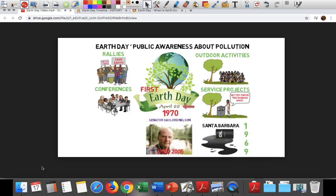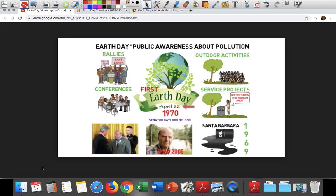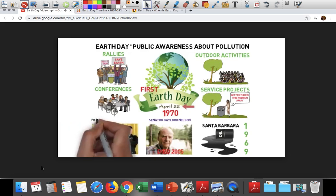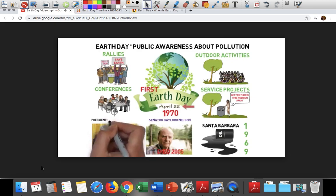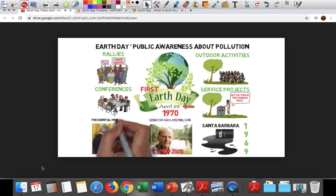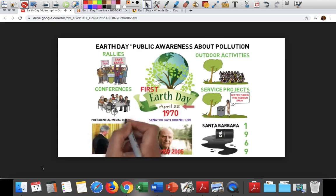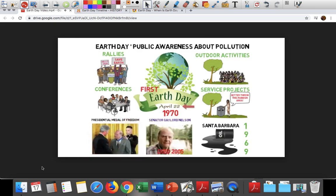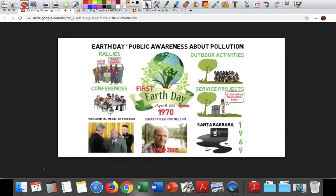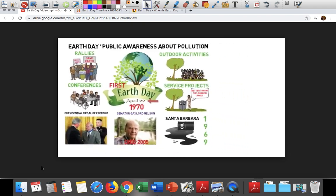Senator Nelson died in 2005, but his famous day lives on. In 1995, President Bill Clinton awarded Nelson the Presidential Medal of Freedom for being the founder of Earth Day. This is the highest honor given to civilians in the United States.